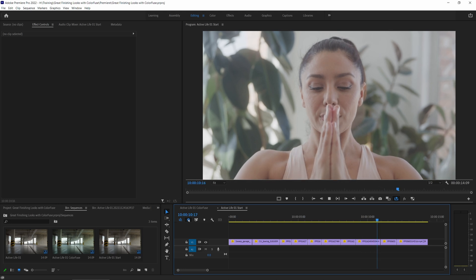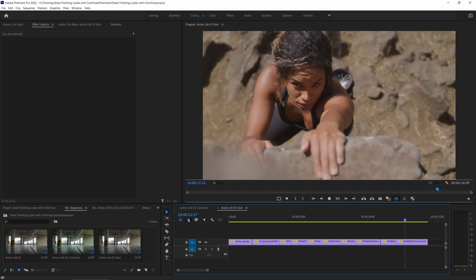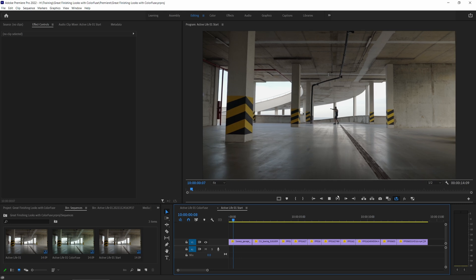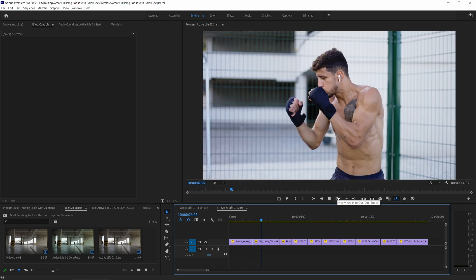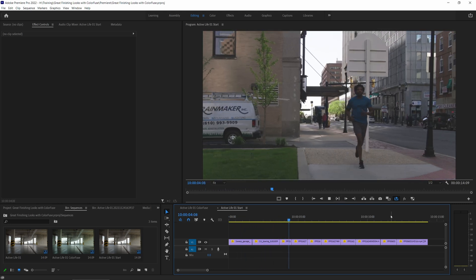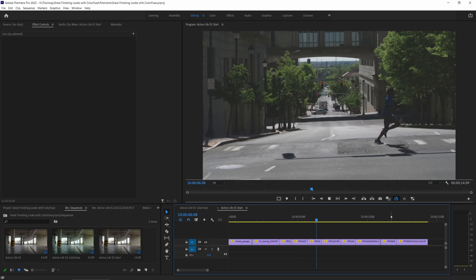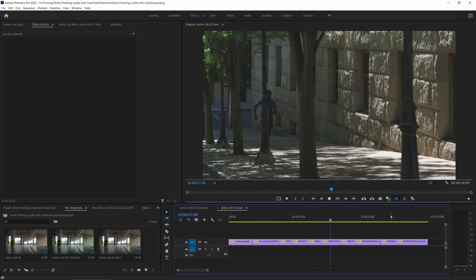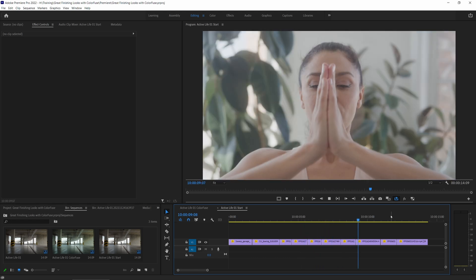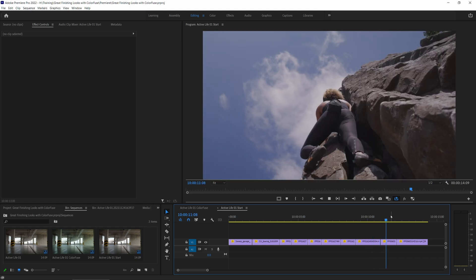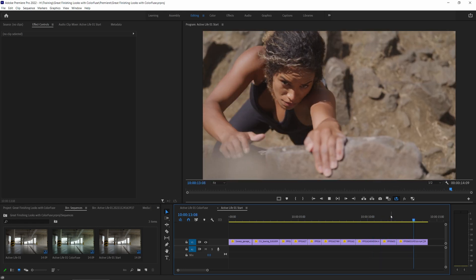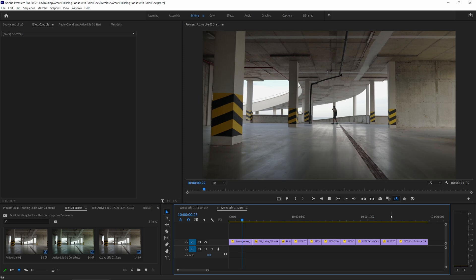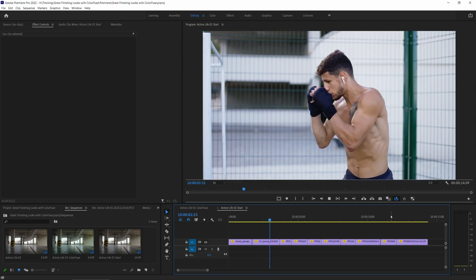Let's start by taking a look at the footage we're going to be working with. I've got a sequence here made up of a few different sections. They're all cut together and have all had their primary color grade done, so everything's pretty much balanced.